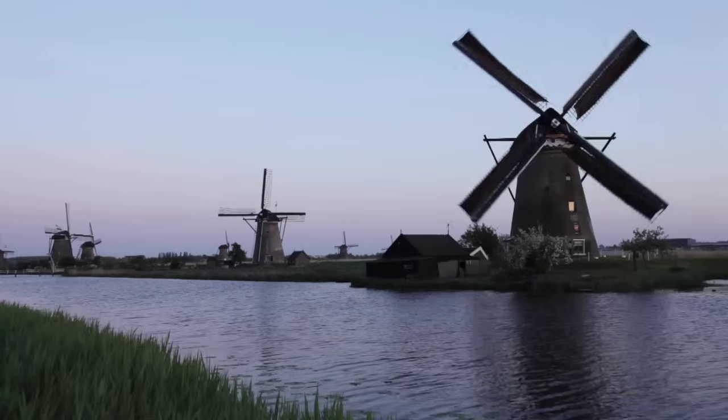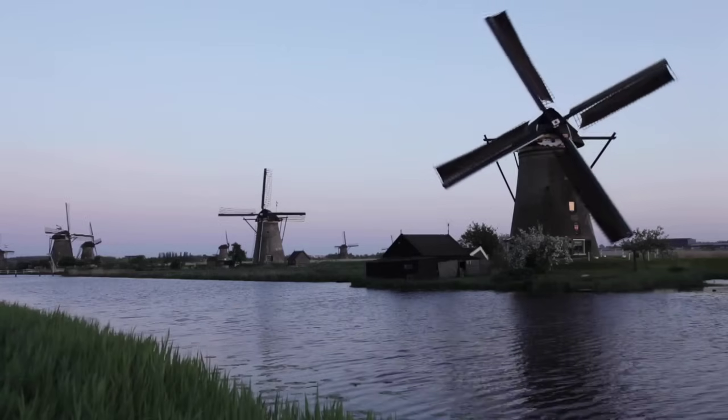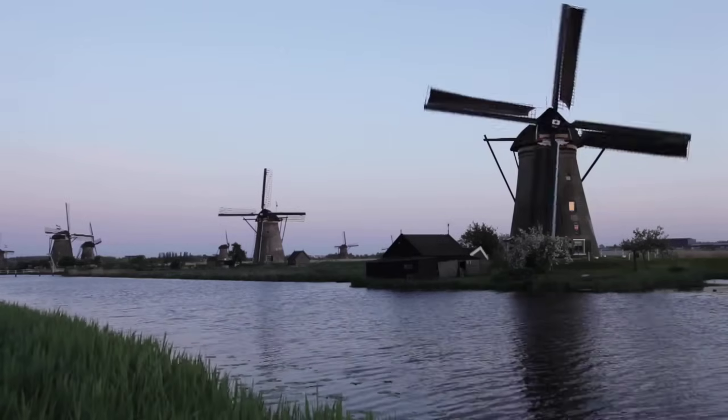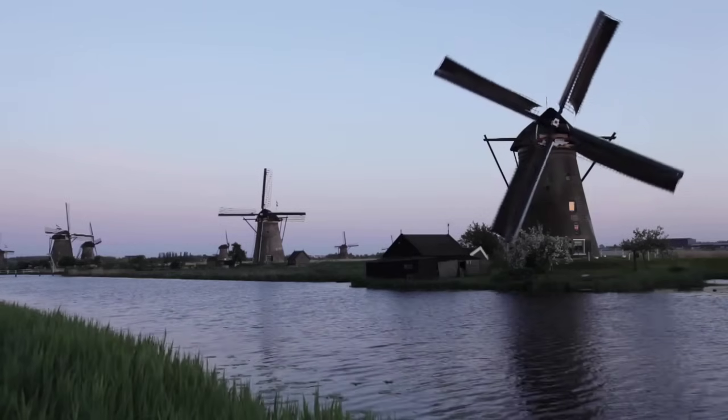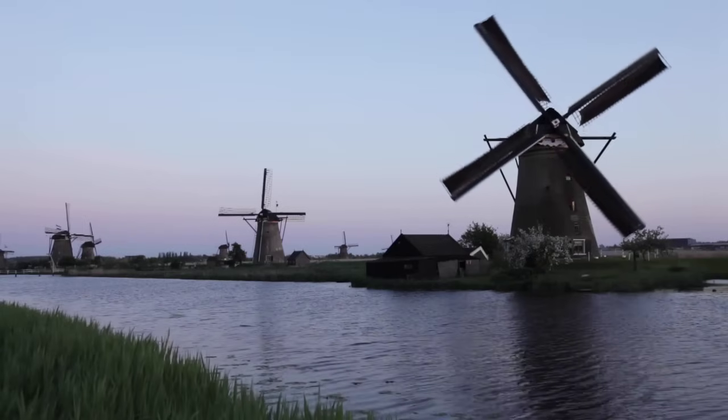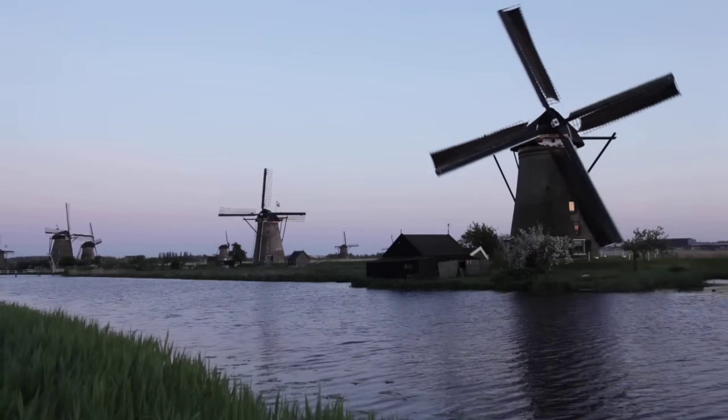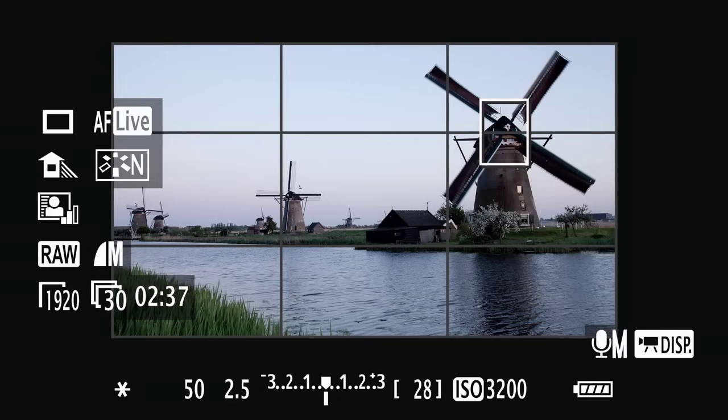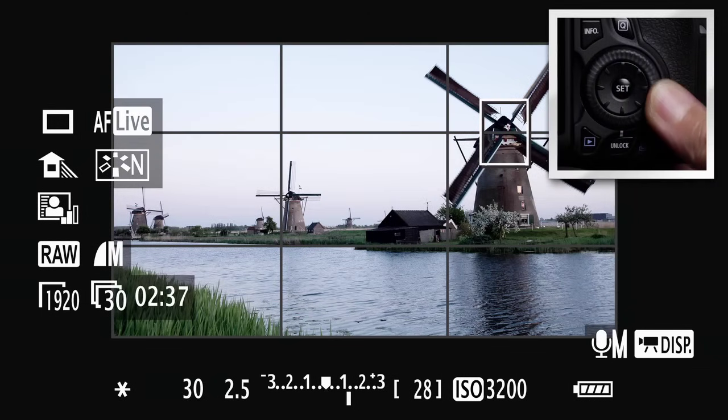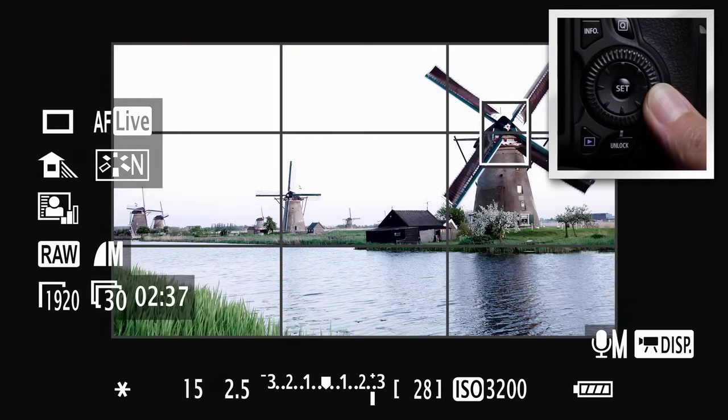Exposure Control Options. During automatic exposure shooting, you can deliberately lighten or darken exposure using the quick control dial. An analog scale on the LCD monitor shows any exposure compensation you've set,